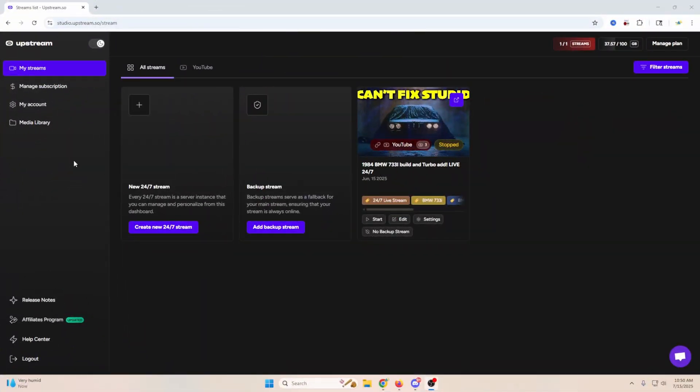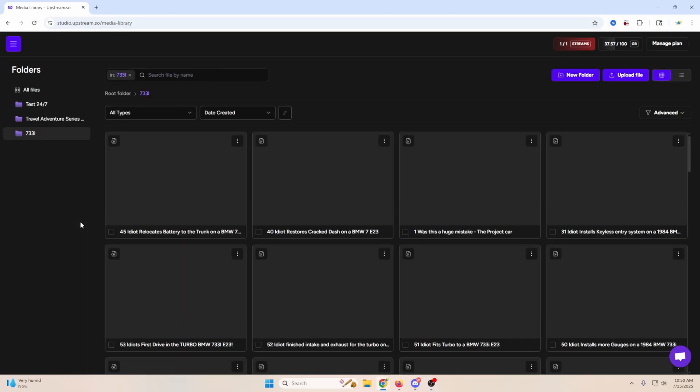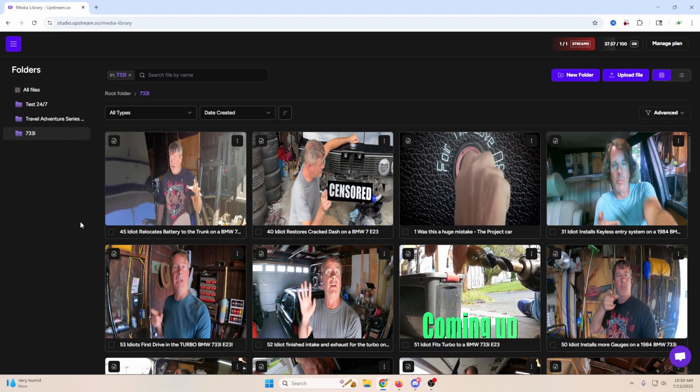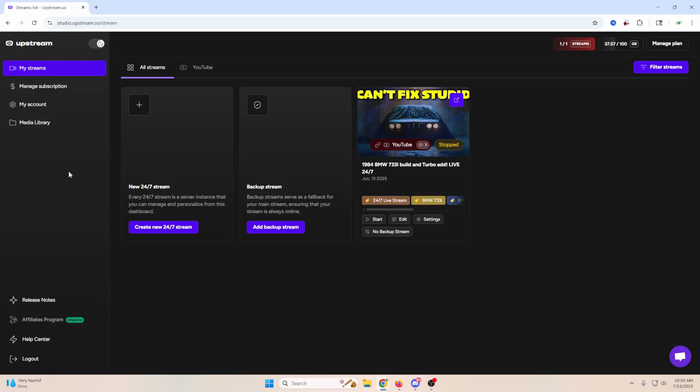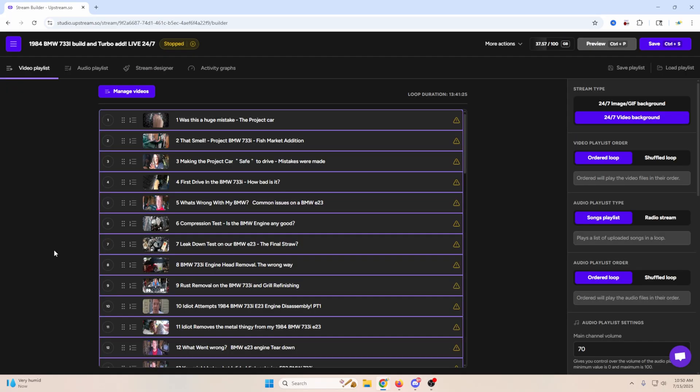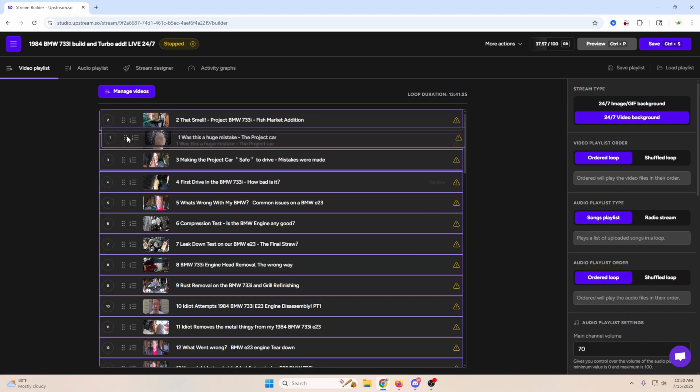Just log into Upstream. You're gonna click on your media library. You can create a folder if you want. You go over here and upload files. Just drop your files in here and they're gonna upload for you. Once you do that, you can create a new stream. Inside that stream, you're just gonna add the videos that you already uploaded.